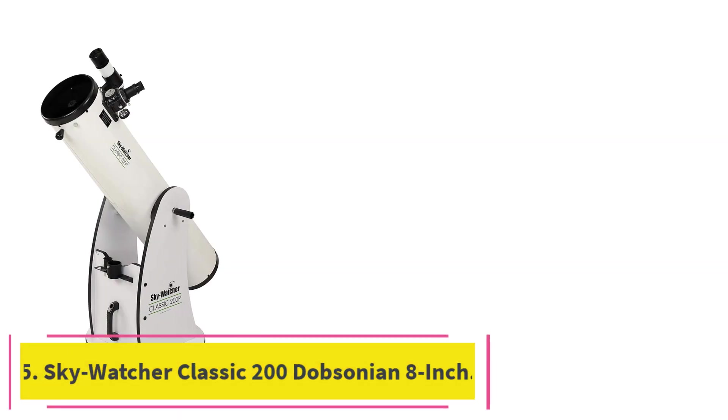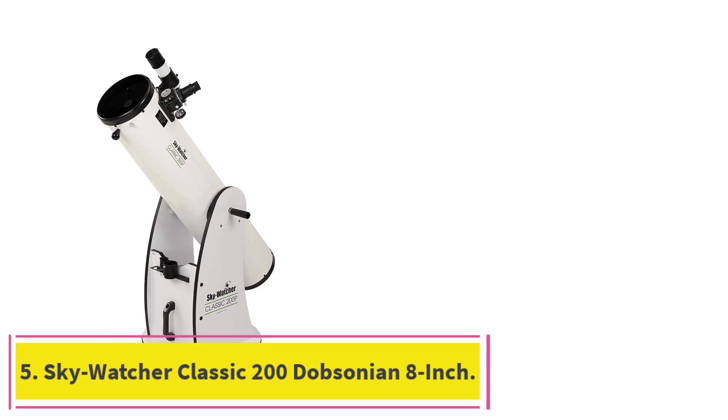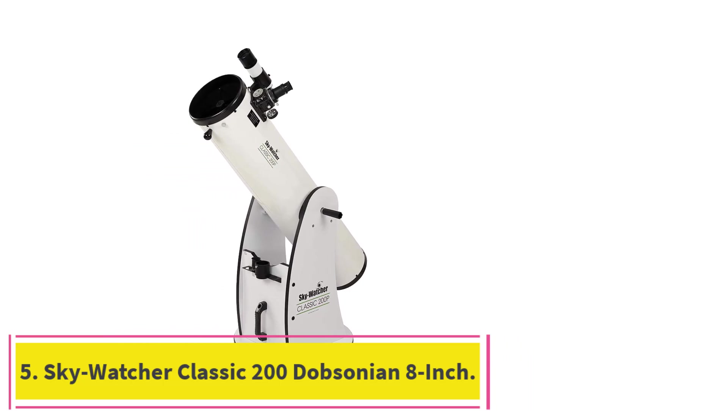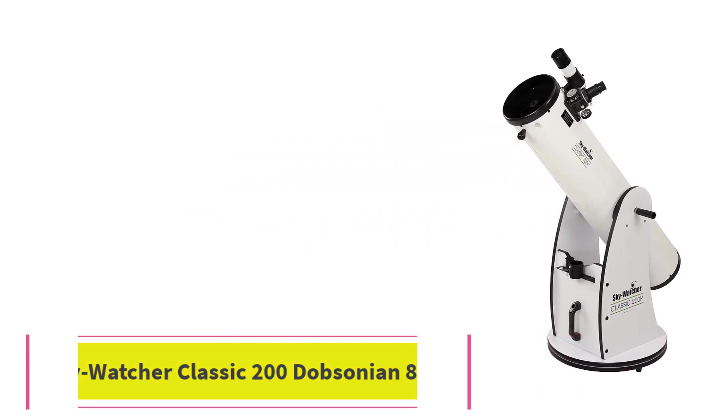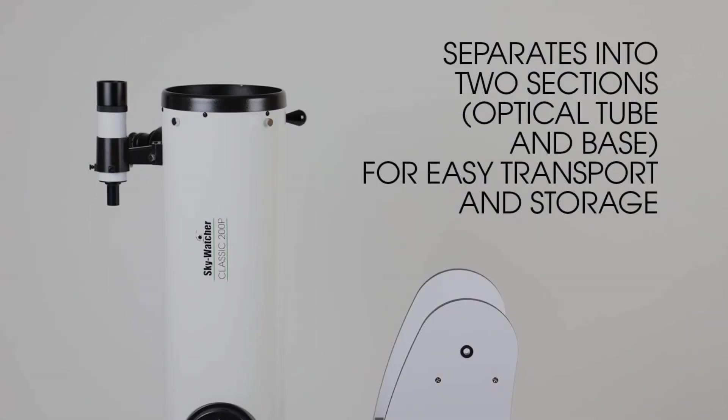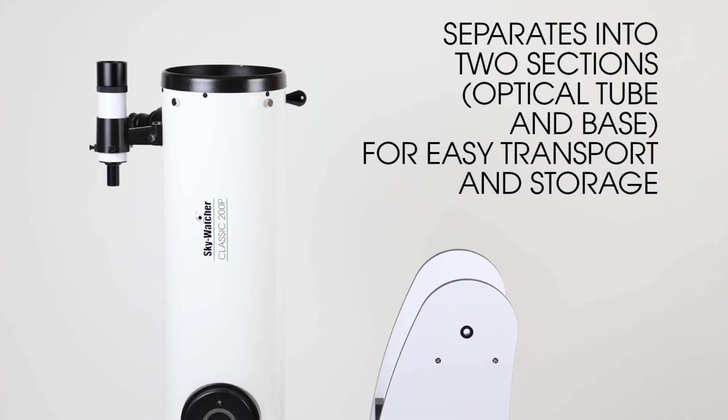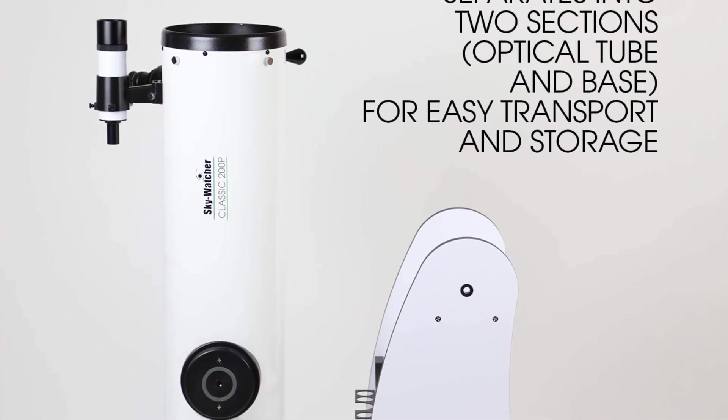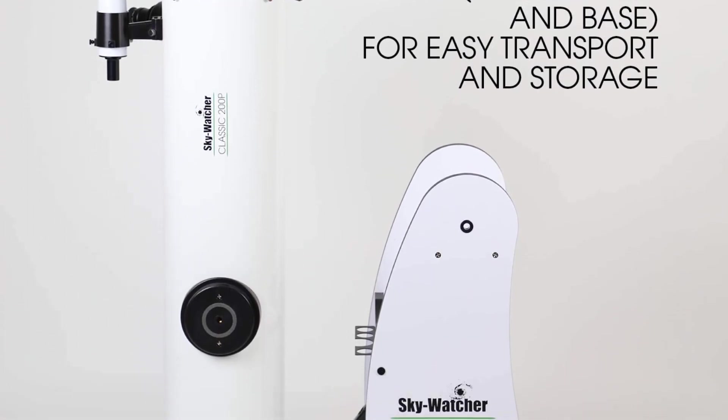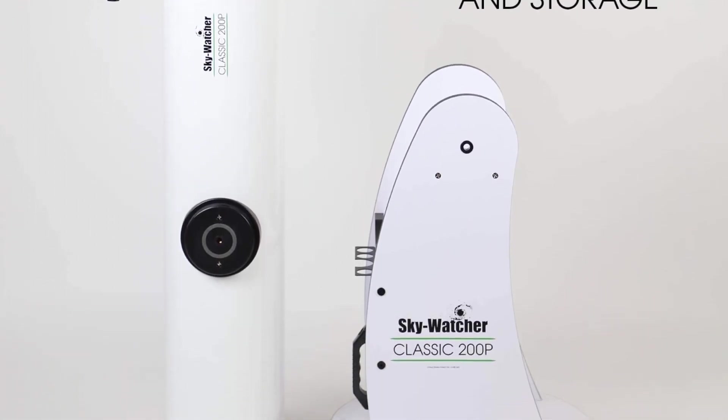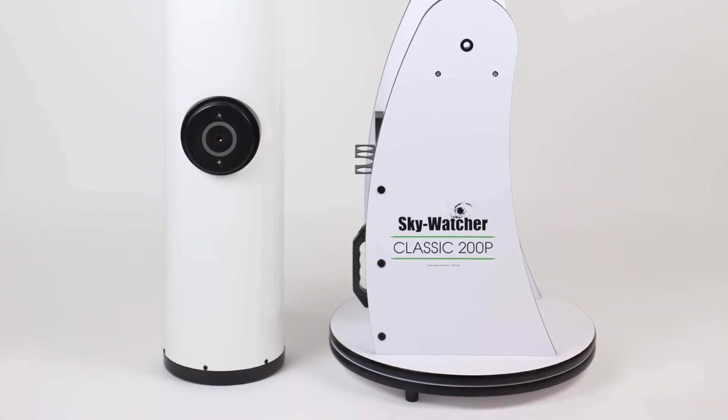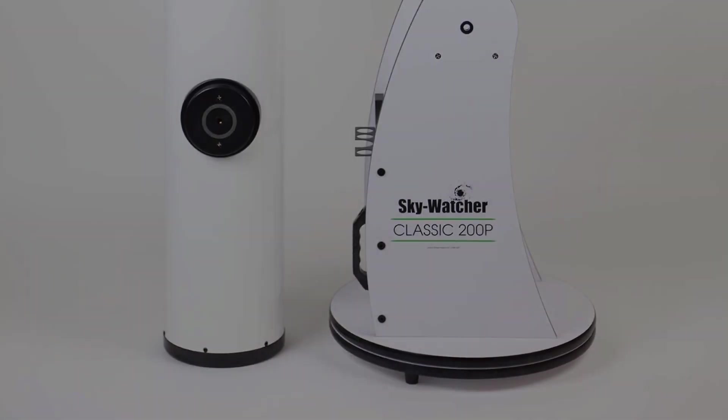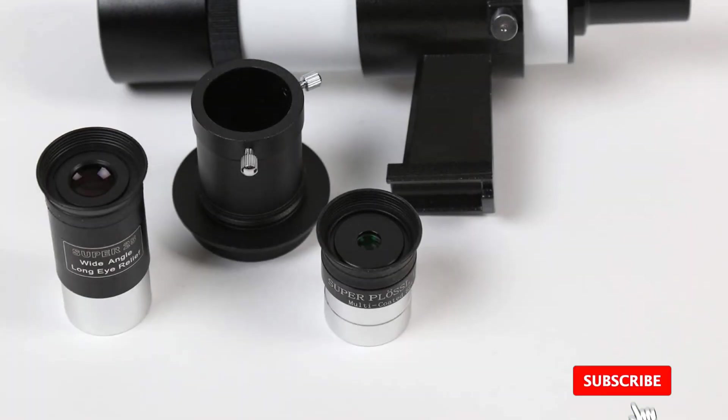Number 5. Skywatcher Classic 200 Dobsonian 8-inch. Dobsonian telescopes are some of the best telescopes for beginners. Their Altazimuth, or two-axis, mounts are easy to maneuver, they let in plenty of light, and they offer simple setup.